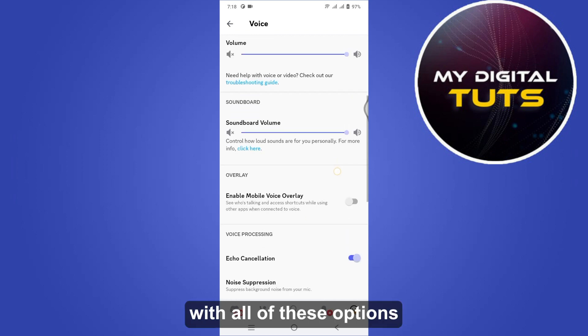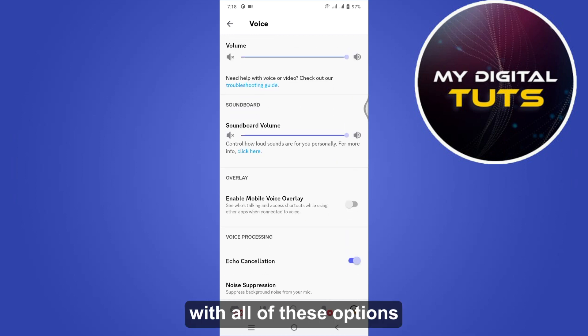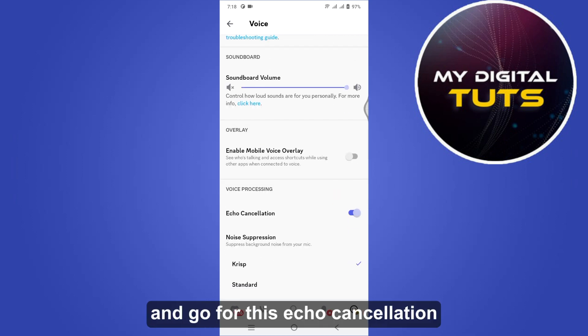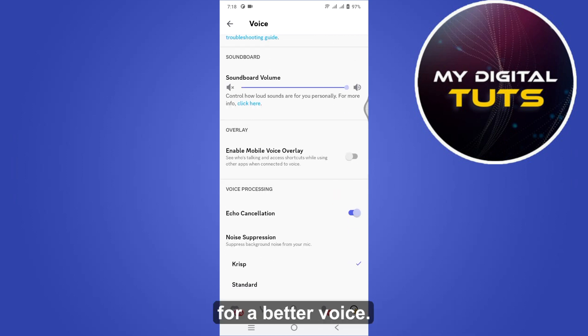to play with all of these options and go for this echo cancellation for a better voice.